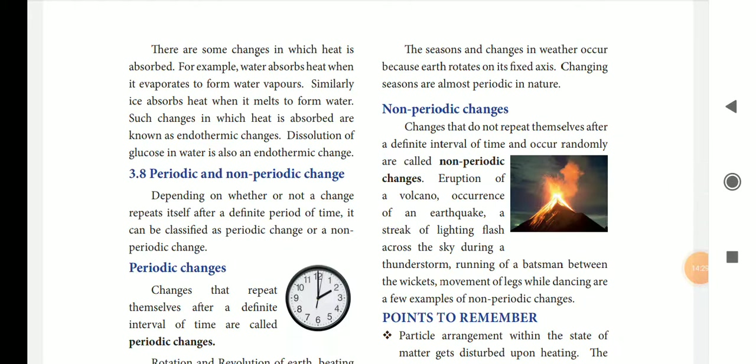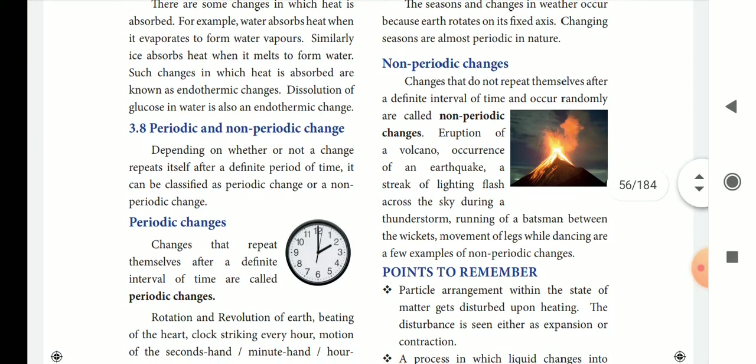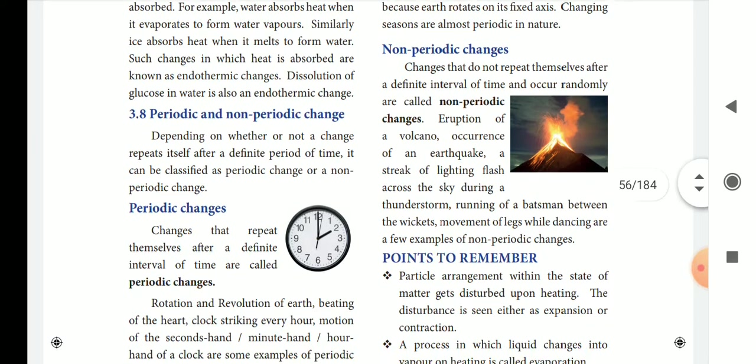We have to observe the heat — we already have physical changes. We have to observe the endothermic change.